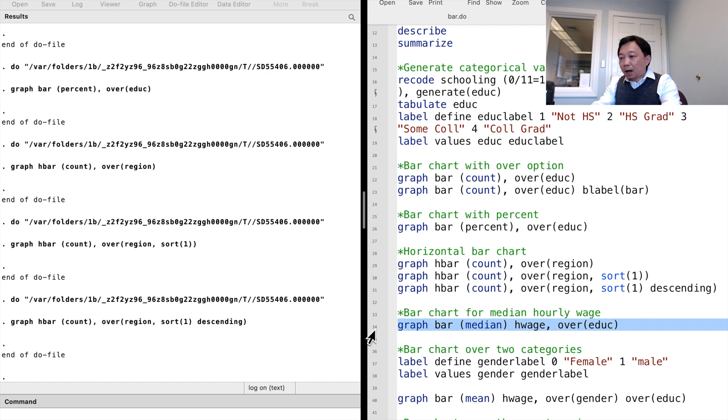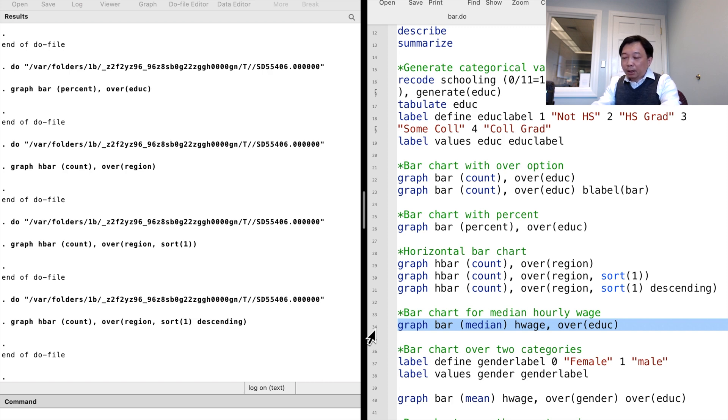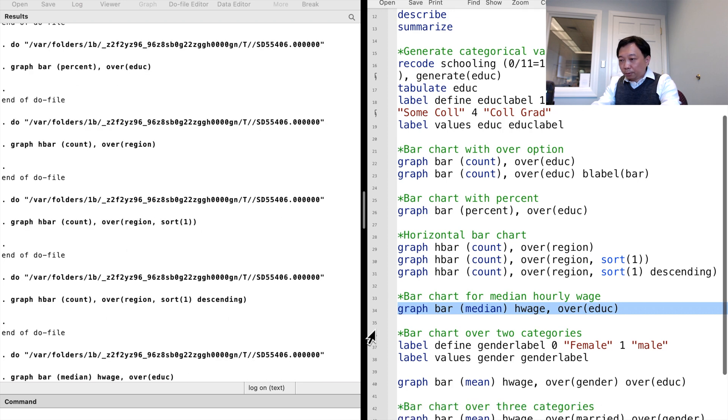Then we write the hourly wage variable we want to investigate. The option is over the education.